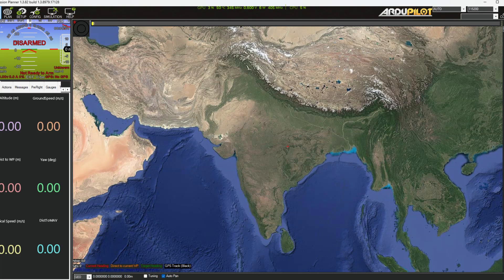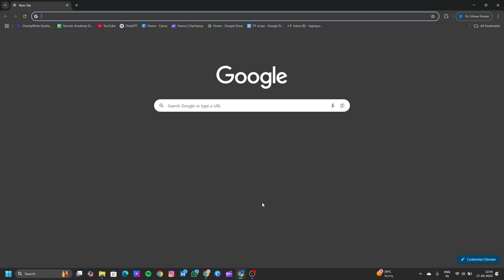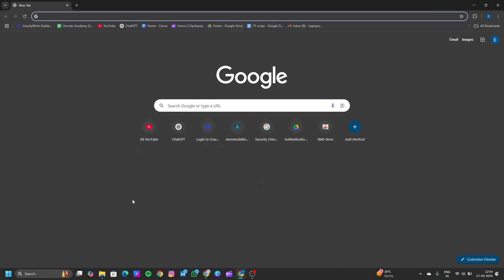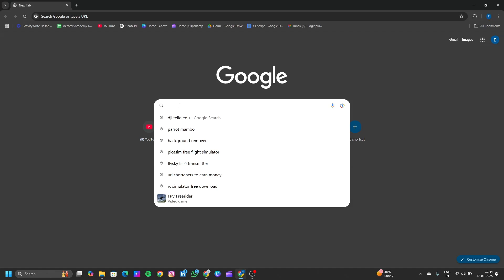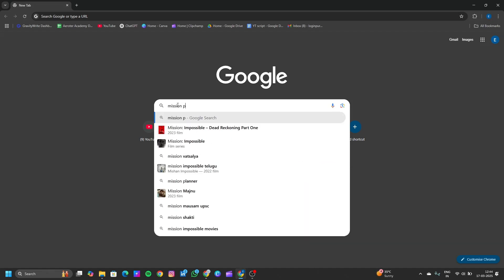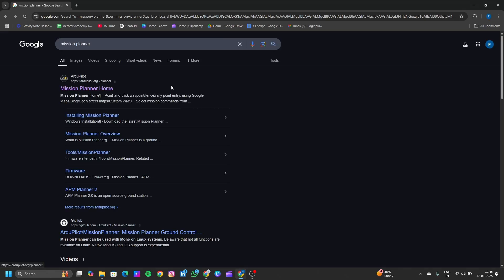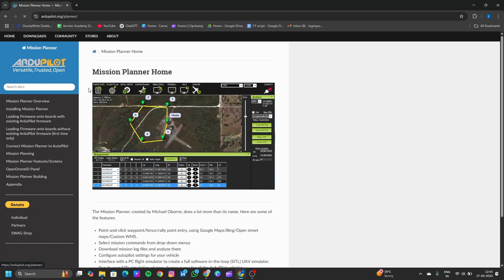Let's go and find the Machine Planner website. I am going to the Chrome browser. You can use any browser and search for Machine Planner.